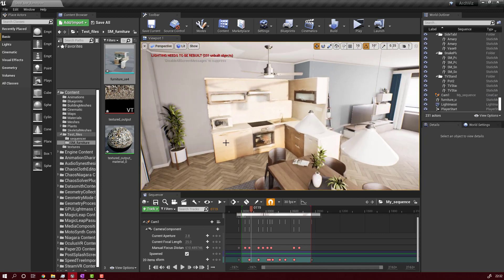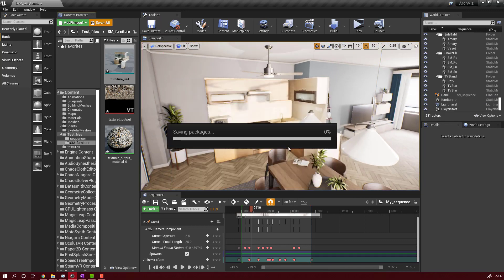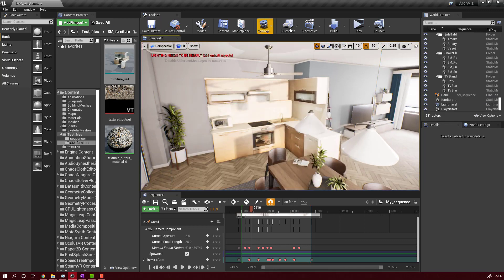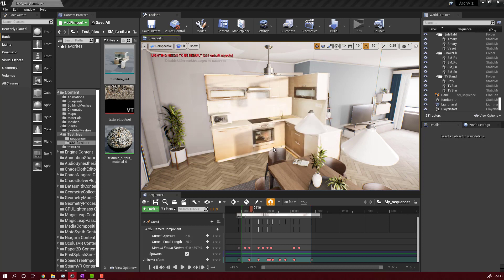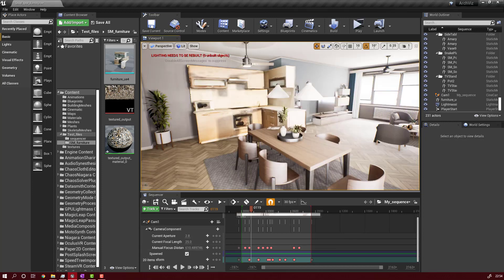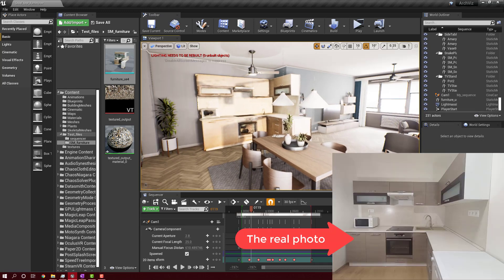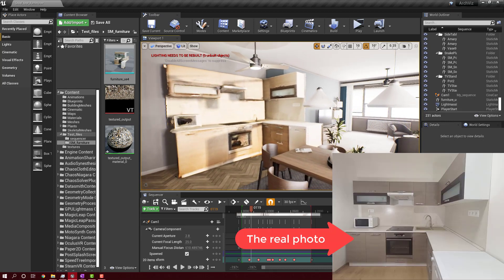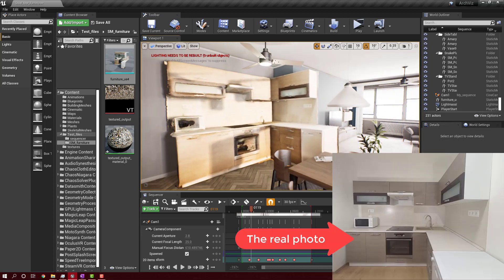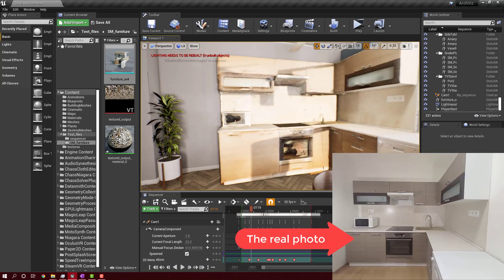After this, I will build the lighting and we will render the video, the final results after this. Now the light building is done.